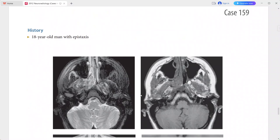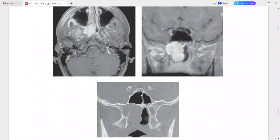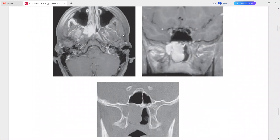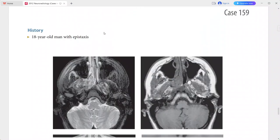Next is an 18-year-old man presenting with epistaxis. On MRI there is a lobular, homogeneously enhancing mass in the posterior right nasal cavity extending into the medial aspect of the pterygopalatine fossa, best seen on the axial T1-weighted images.